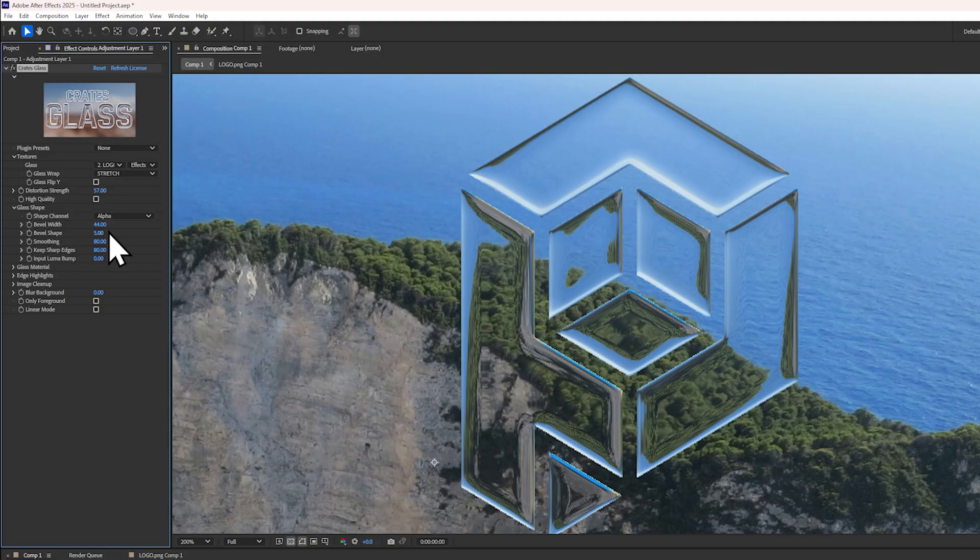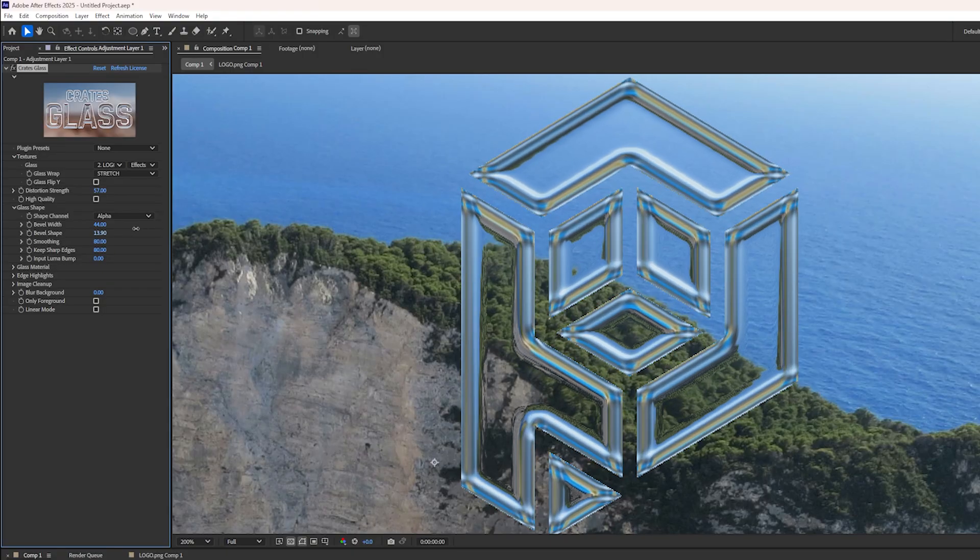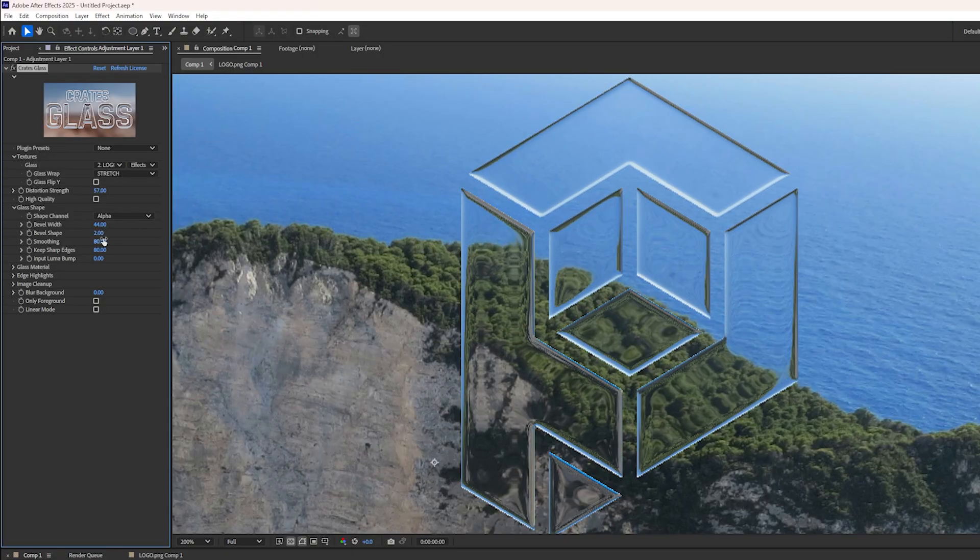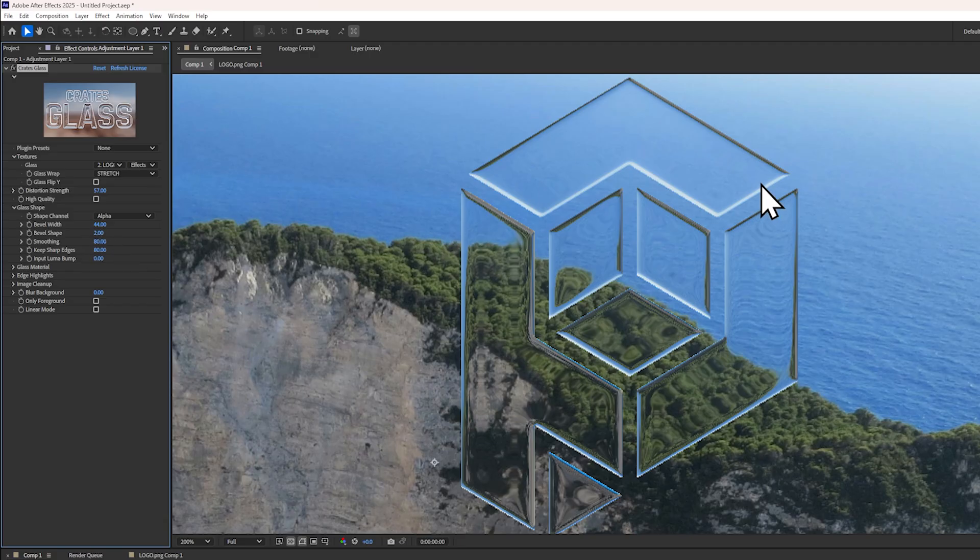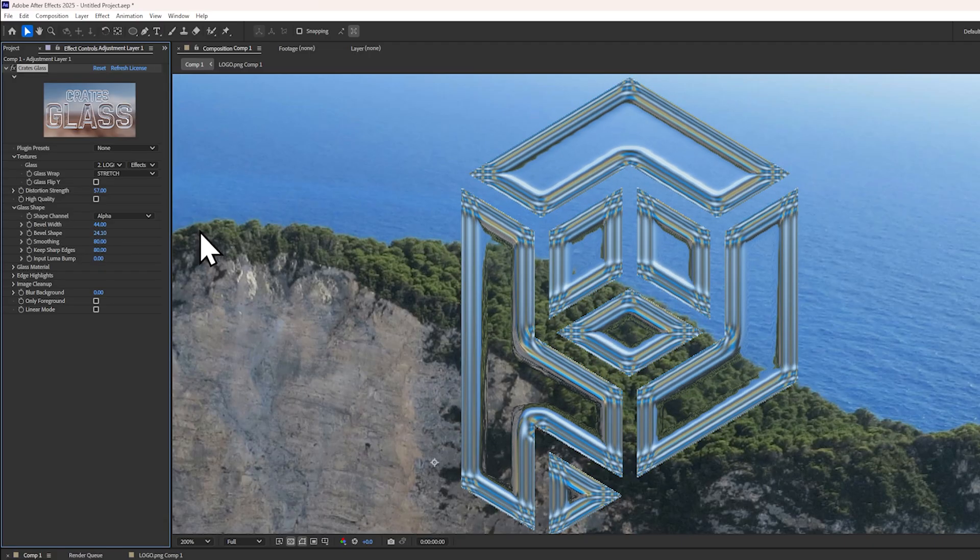The bevel shape controls the shape of the gradient at the edge of the beveling. A lower value like two creates a very bubble shape, whereas a higher value creates more of an inverted slope.